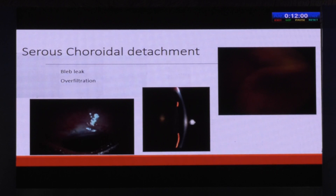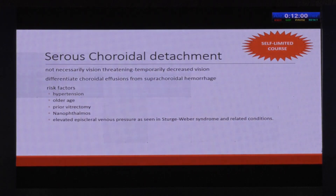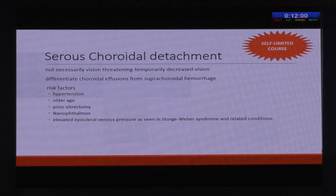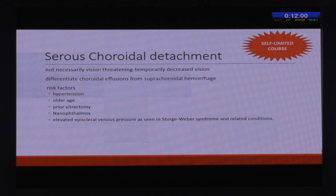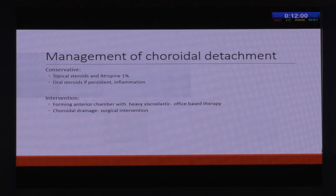Because of bleb leak and over-filtration, you can get a serous choroidal detachment. Treatment — there's nothing to worry about as it is not vision-threatening, though it temporarily causes a reduction in vision. The main thing is to differentiate it from the most important complication, the suprachoroidal hemorrhage. Risk factors for serous choroidal detachment are hypertension, older age, prior vitrectomy, nanophthalmos, and conditions that increase episcleral venous pressure such as Sturge-Weber syndrome. The conservative measures are topical steroids and forming the chamber with atropine ointment.